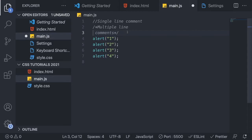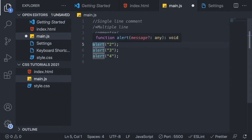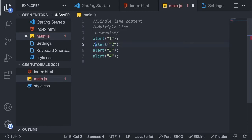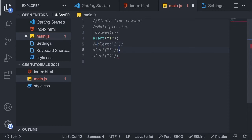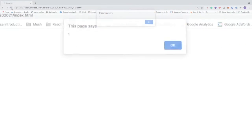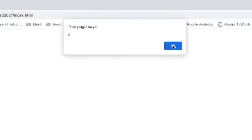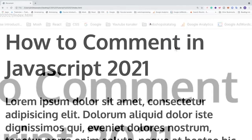We can do the same thing to remove multiple lines of code. Add the marker, then forward slash and the star. Where you want to end this comment, add star and forward slash. Now we can see that alert two and three is grayed out. Save this, go to the browser, update — we have one, and it jumps over two and three because these are multiple line comments, and we have four. So everything works.